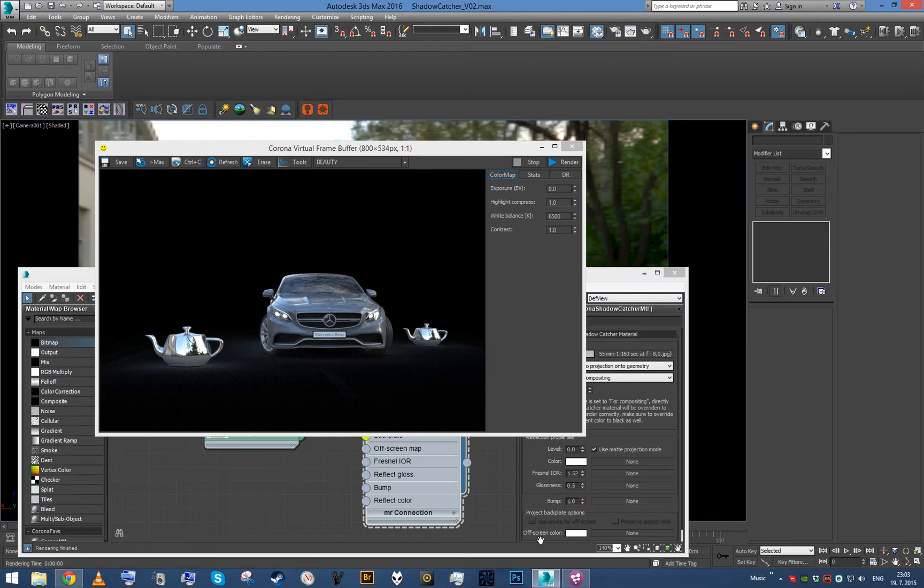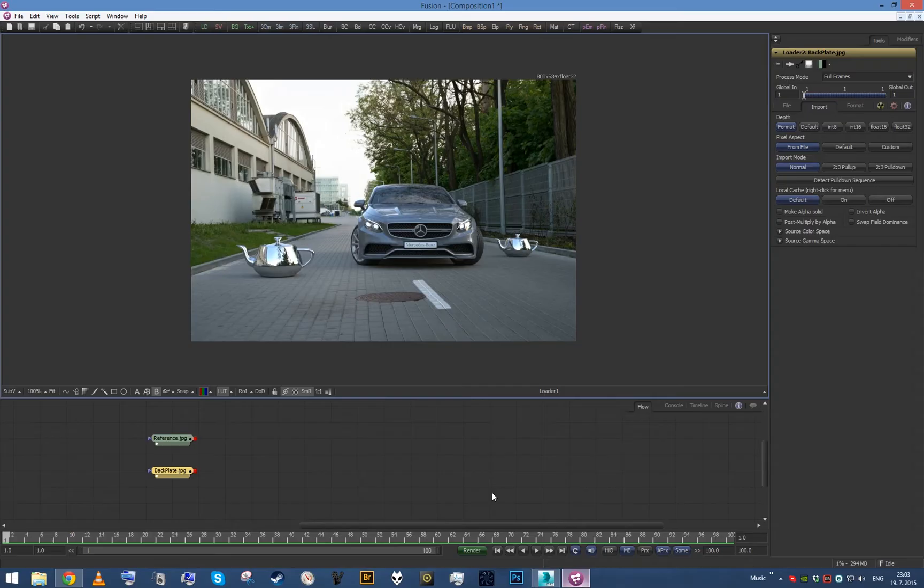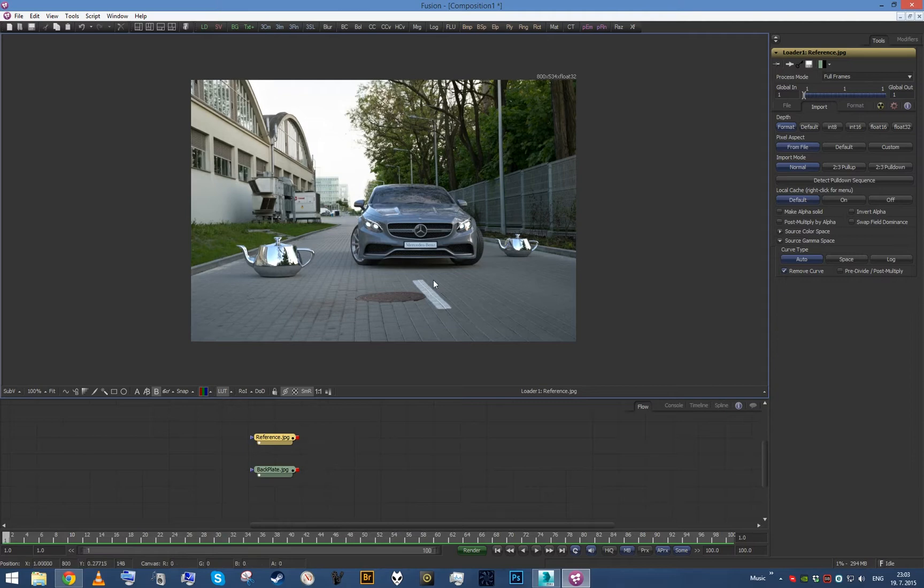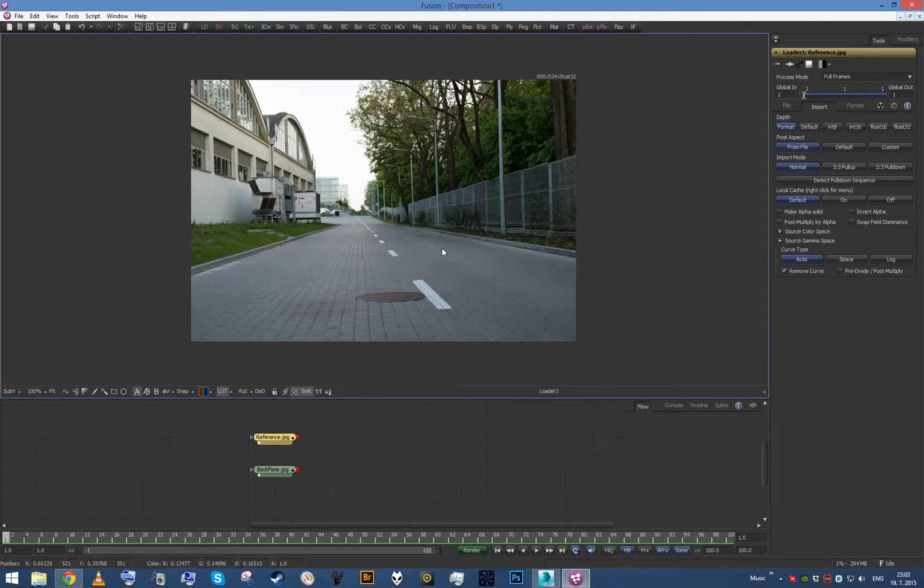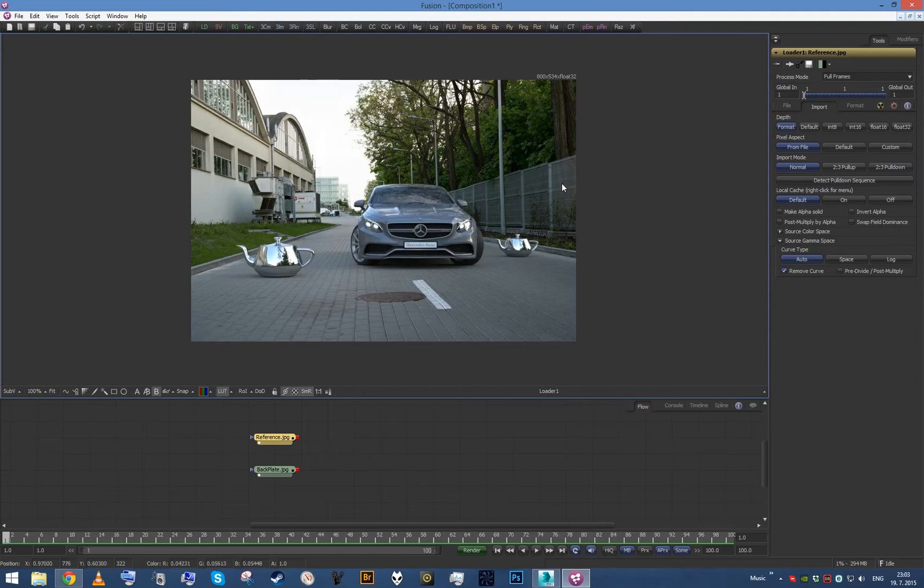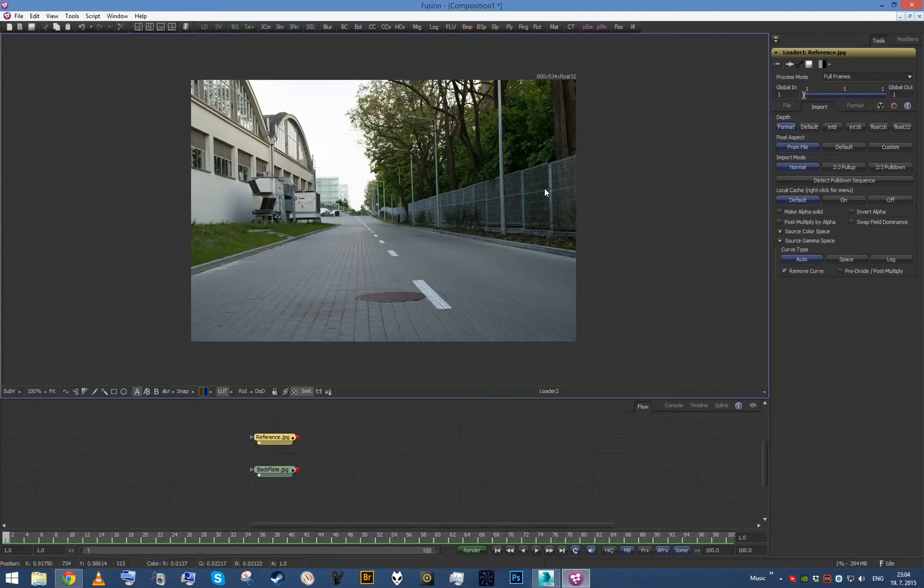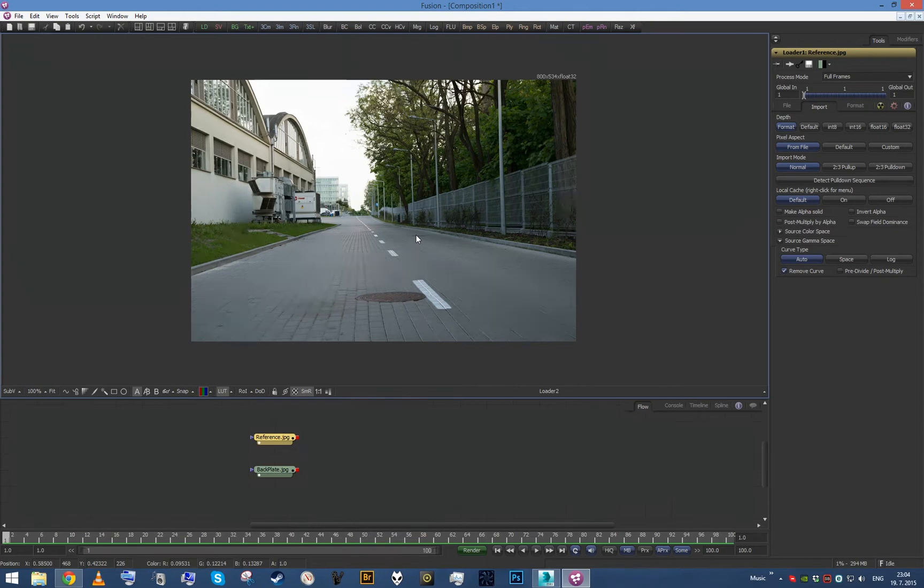I'm gonna show you compositing in Fusion. So what I prepared here is the reference image of our scene rendered together and also the backplate. As you can see there is a slight, very slight difference, and that is caused by 3ds Max handling downscaling of the image different than Photoshop.